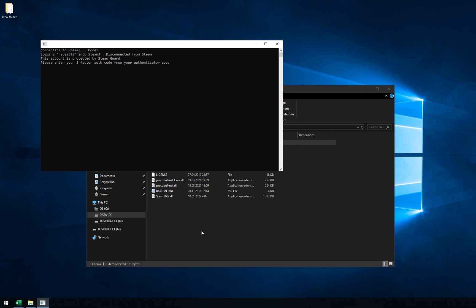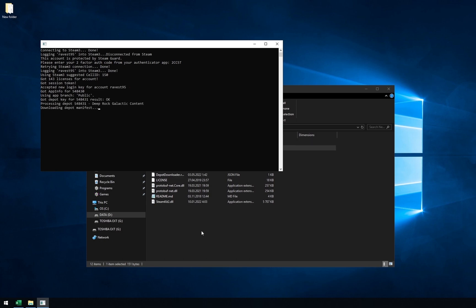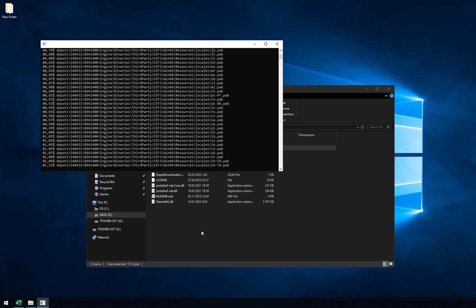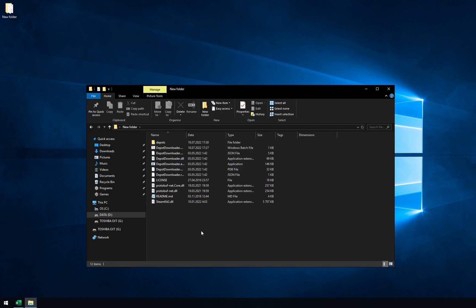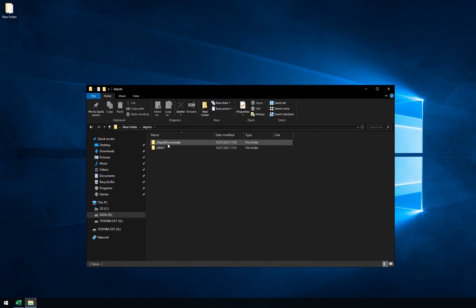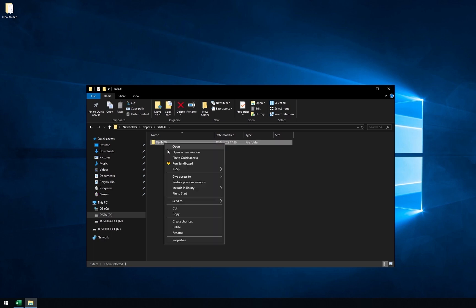Now make sure to exit from steam and start depotdownloader.bat. Type in your steamguard password if you have it. Download will start. If it pauses for a moment, don't worry, it's probably downloading big file. Program will close itself when download is finished. Open the depots folder, then 548431. Move the folder inside it. I will place it in my games folder and rename it.